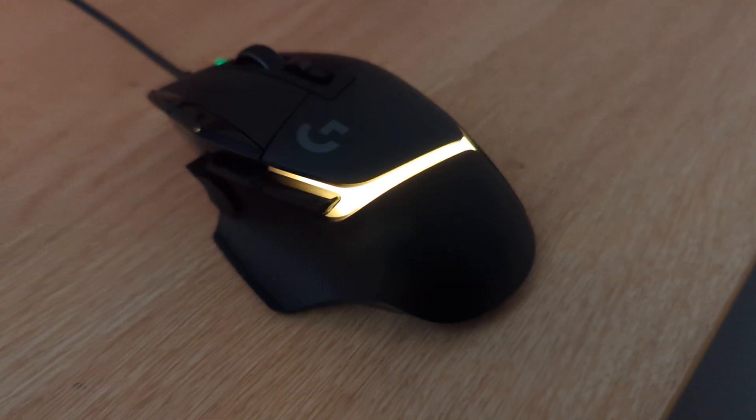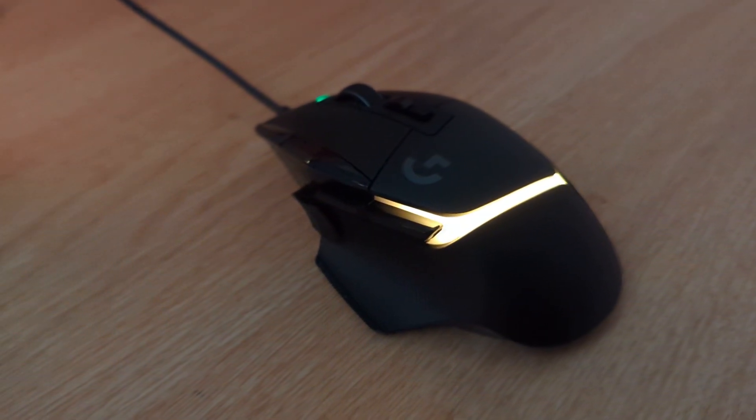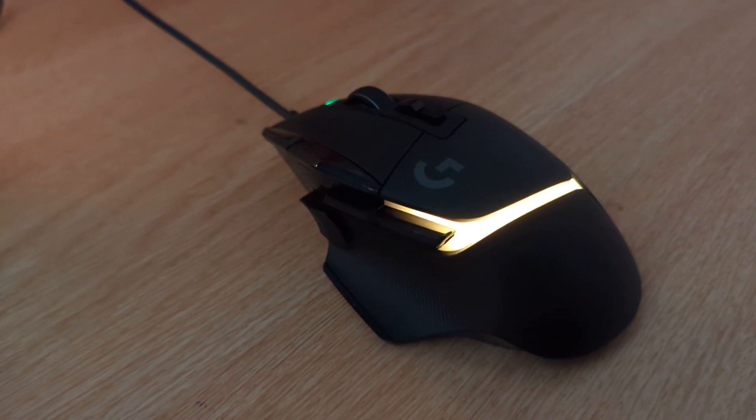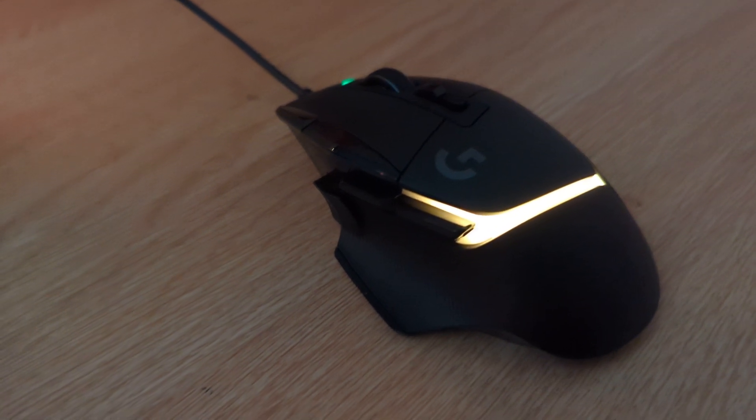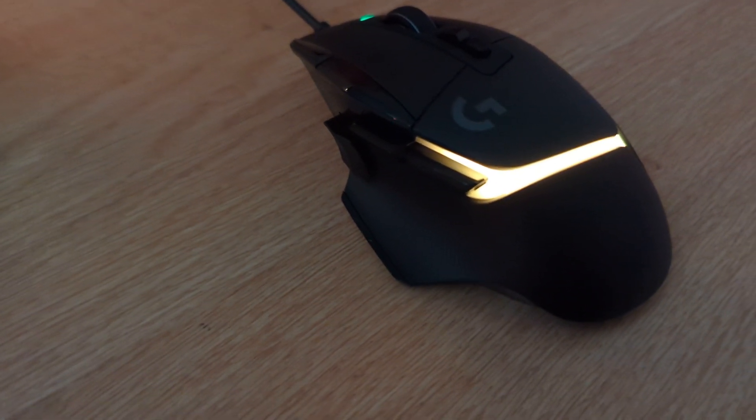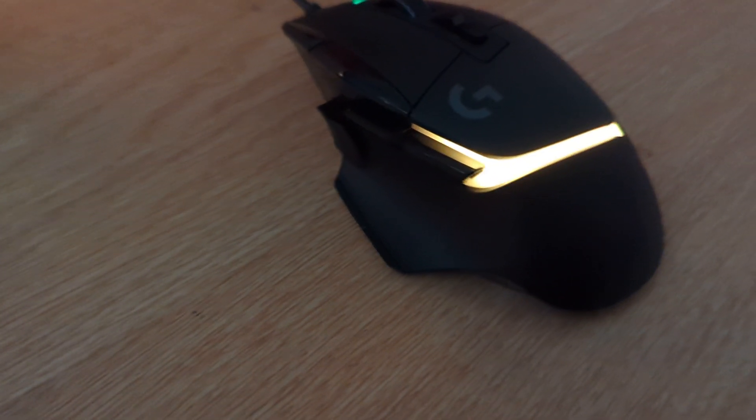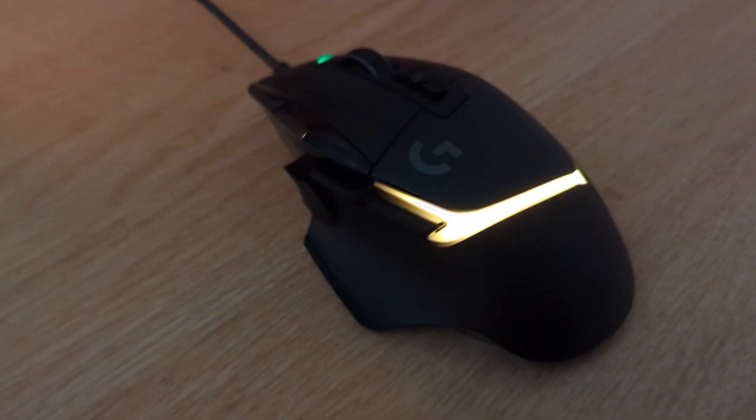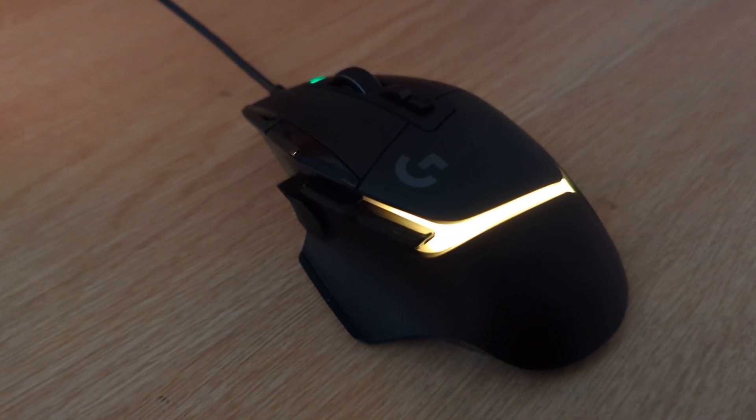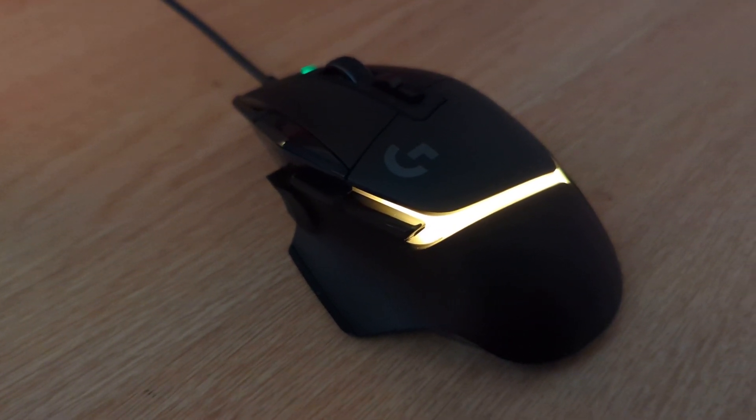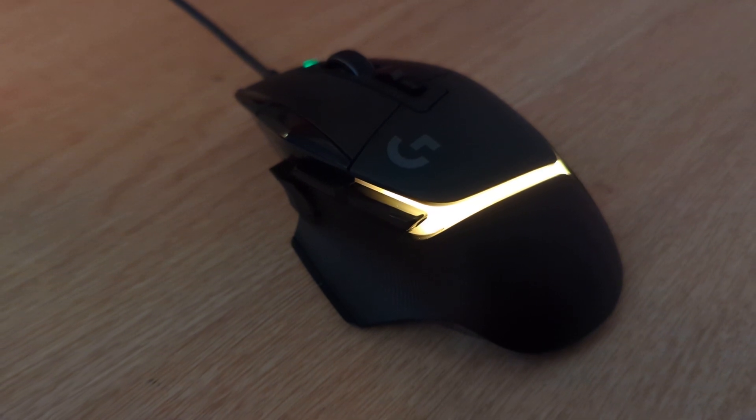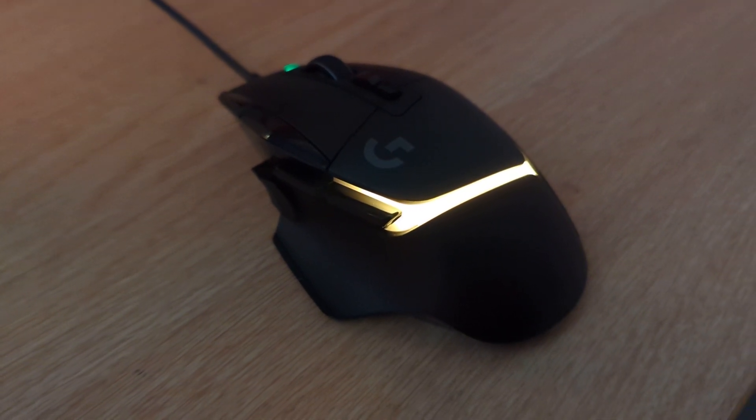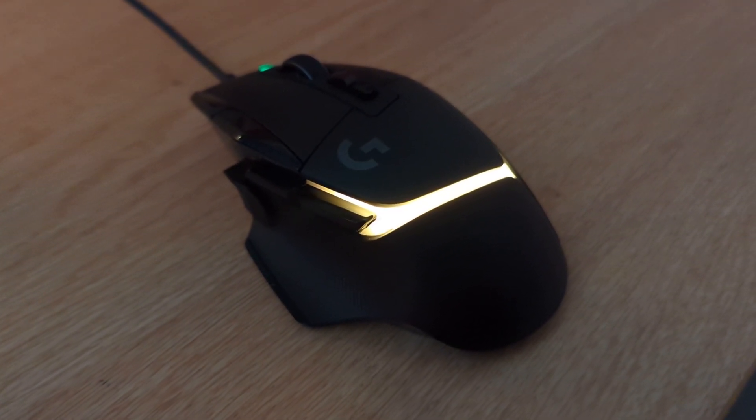Hello everyone, hope you're all having a great 2024 so far. I just thought I'd make a quick tutorial on how to change the lighting on your Logitech G502X Plus, because I haven't been able to find much information about it.